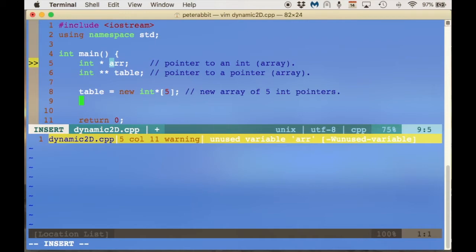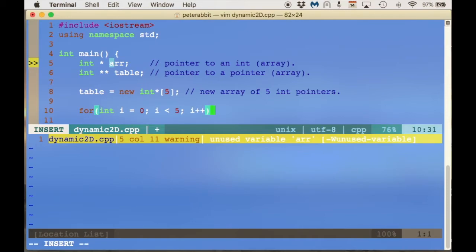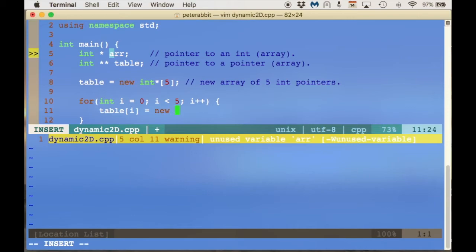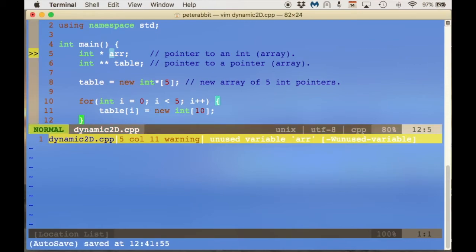Each one of those pointers in the array can then point to an array of integers, so for that we need a loop. Let's create a loop: int i equals 0, i is less than 5, i plus plus. We don't really need the curly braces but I'll put them in for clarity. Now all I have to do is take each integer pointer and assign a new array to it: table at i equals new int, and let's have a table that's 5 rows by 10 columns. That's it for the loop — this sets aside the two-dimensional array.